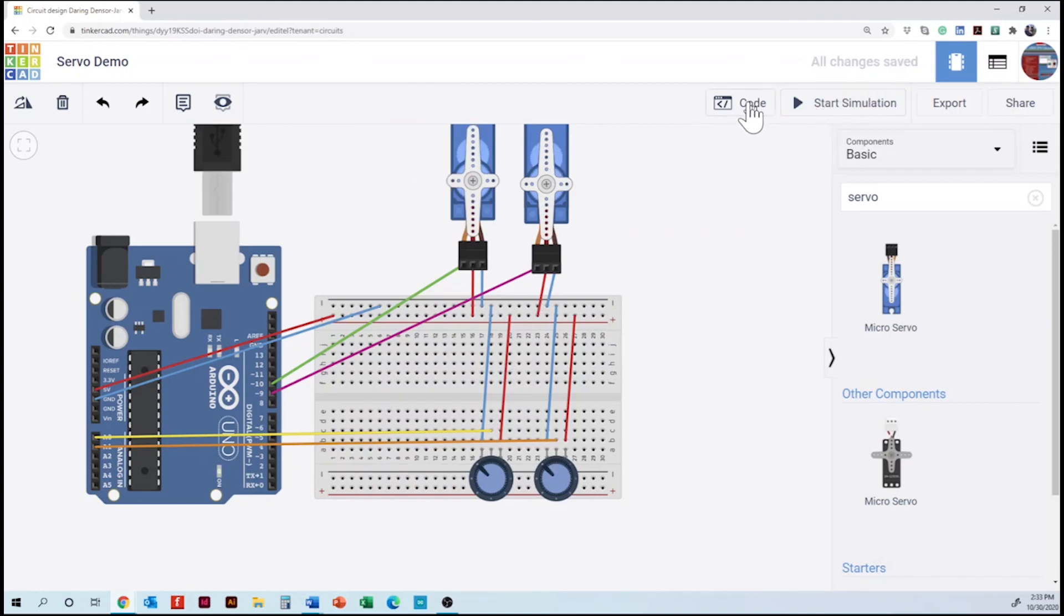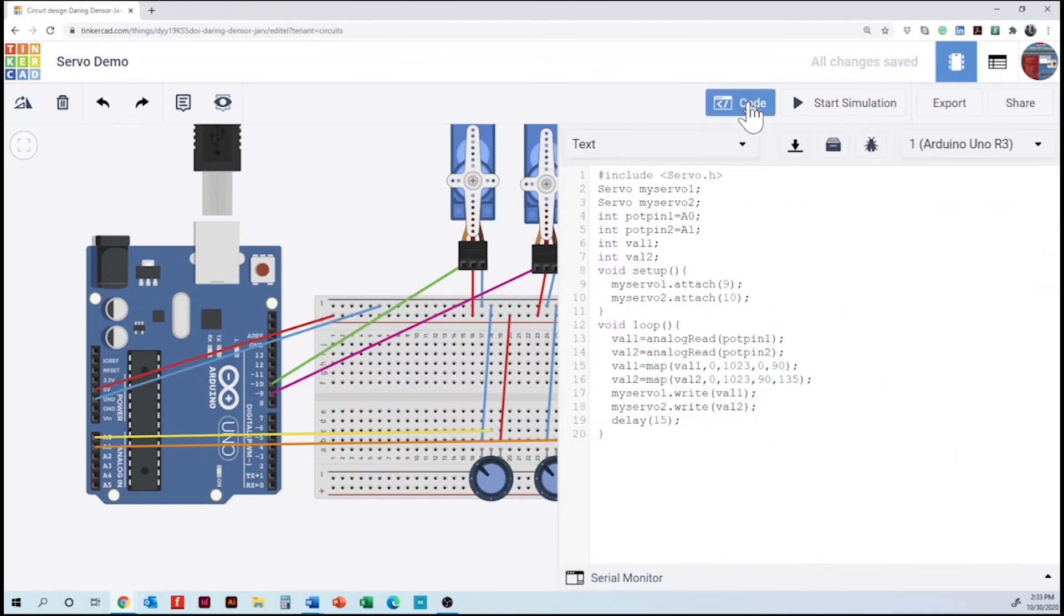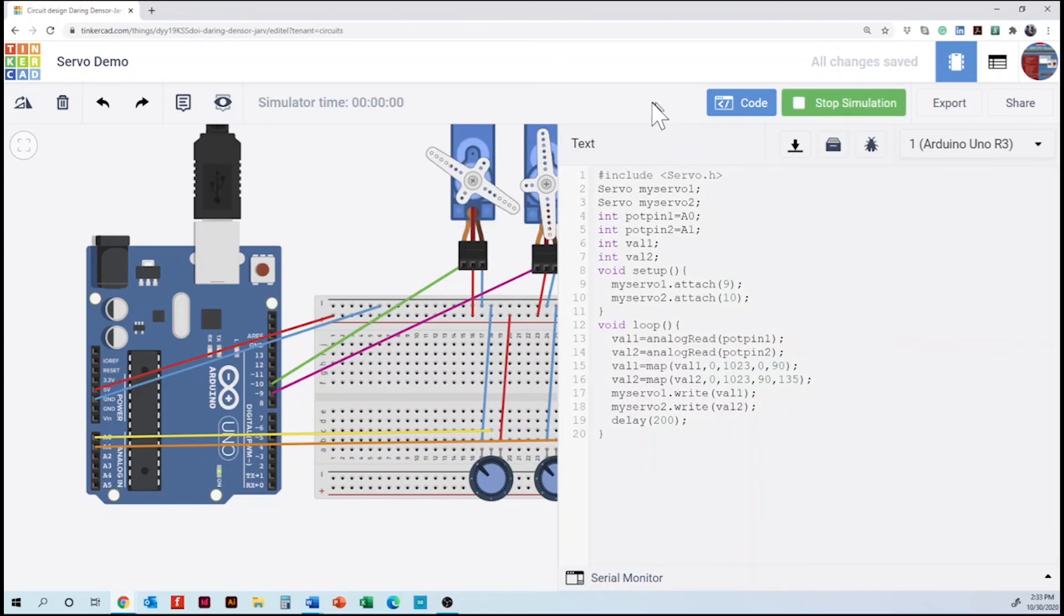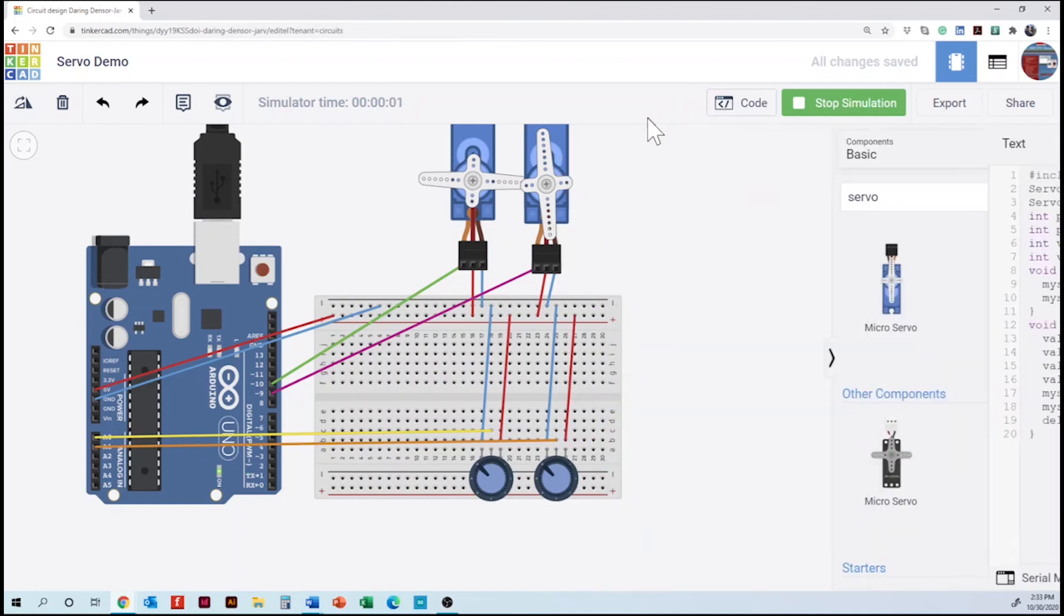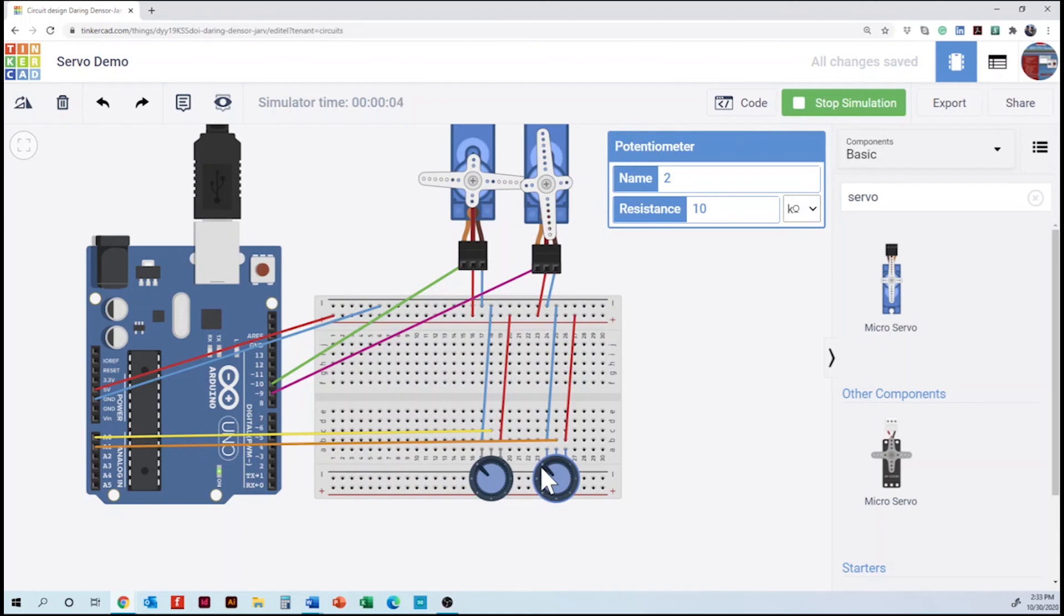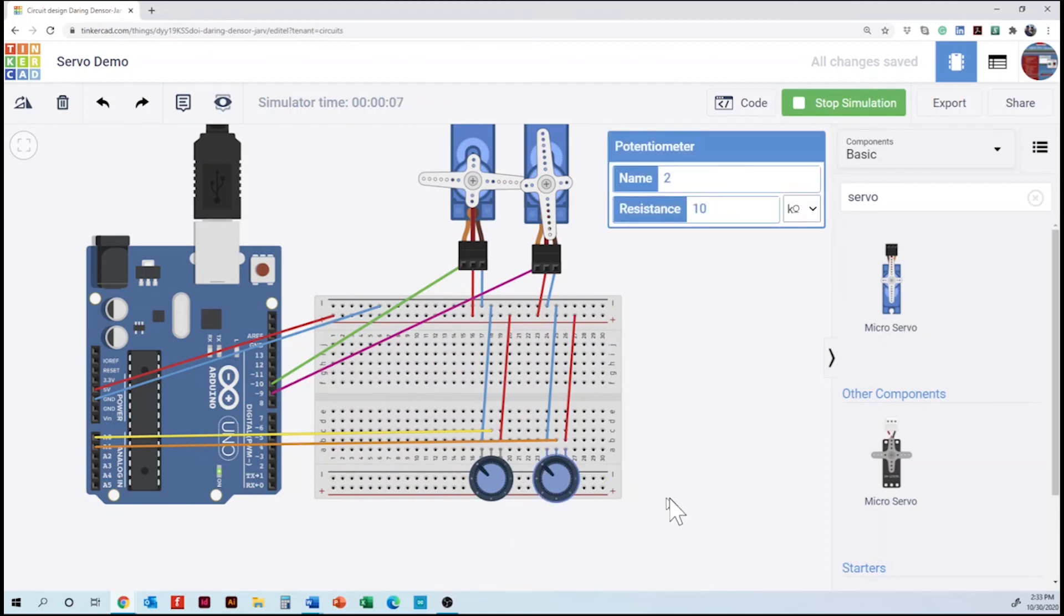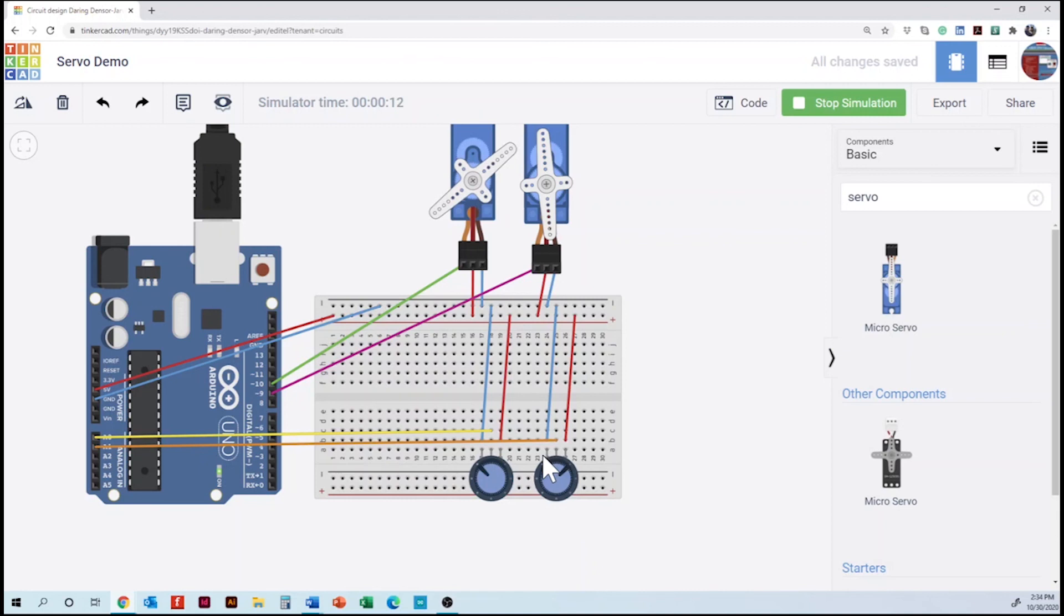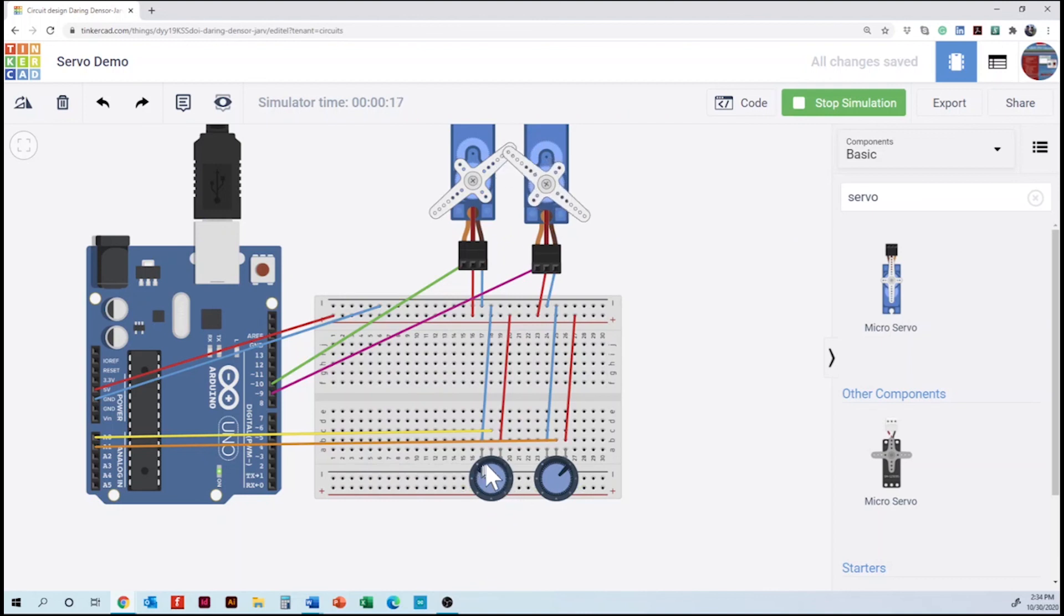So we'll stop the simulation, go back to the code. The delay is also important. Yeah, it is. Again, depending on the type of project. This one, if we do, I don't know, a change about, let's say, 200 milliseconds, let's see how the servos behave. So the servo is going to move slowly.